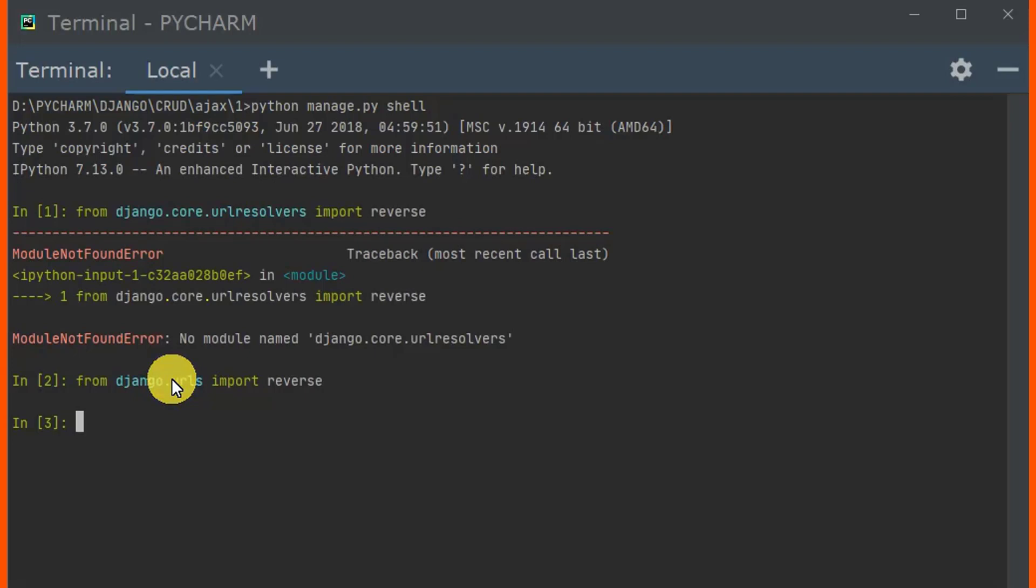You can upgrade up to Django version 3 or Django version 2.3, whatever. So if you want to upgrade your Django, you can issue this command.